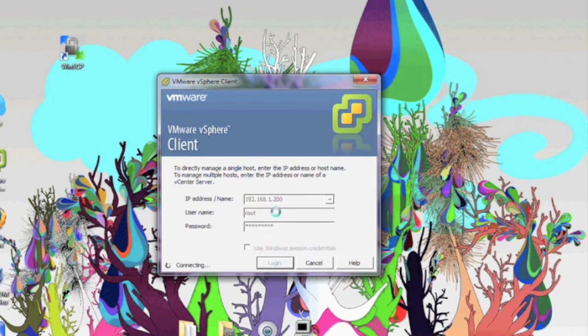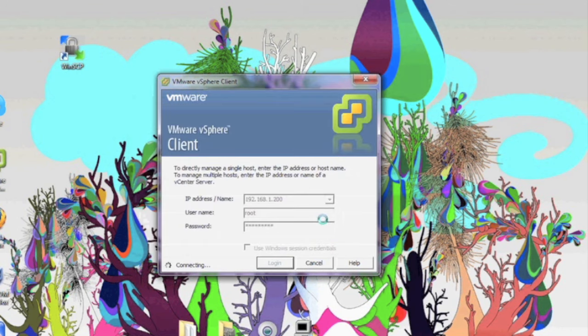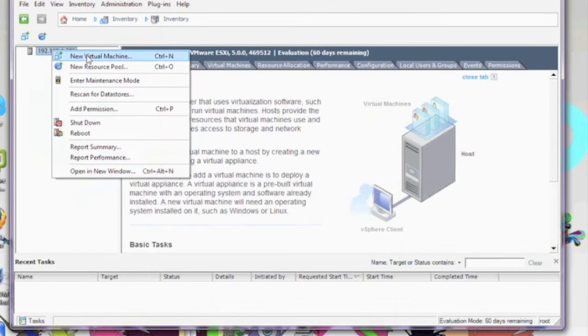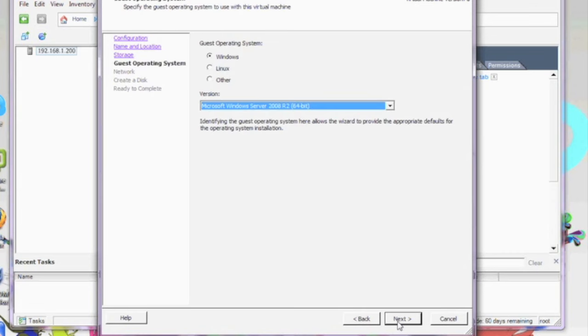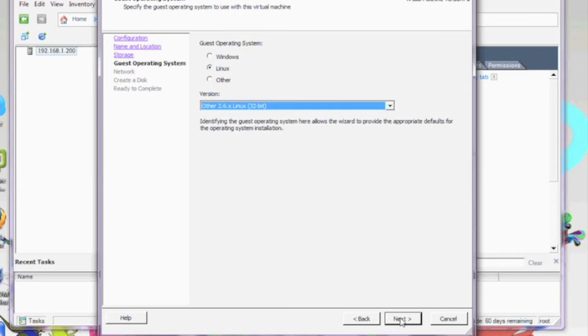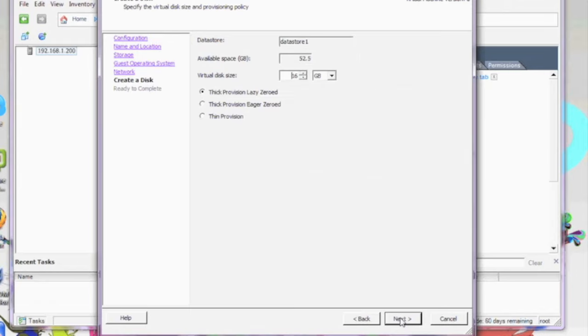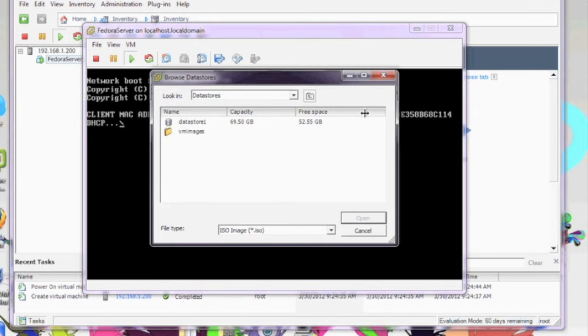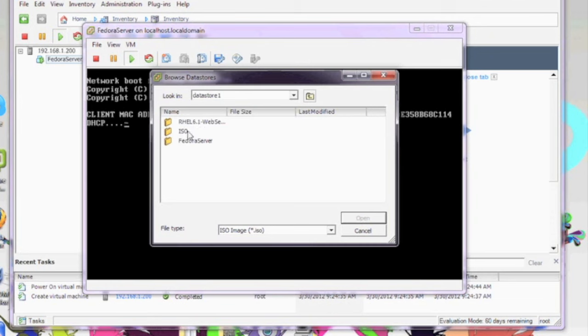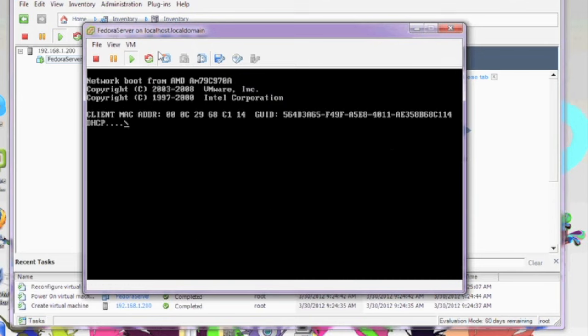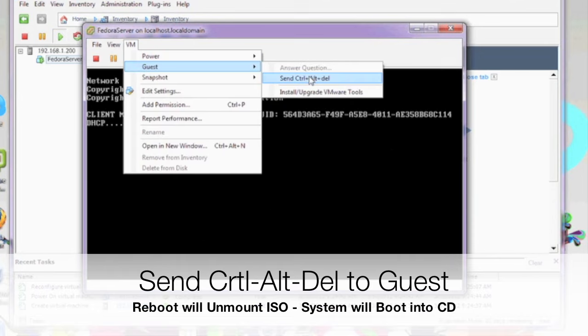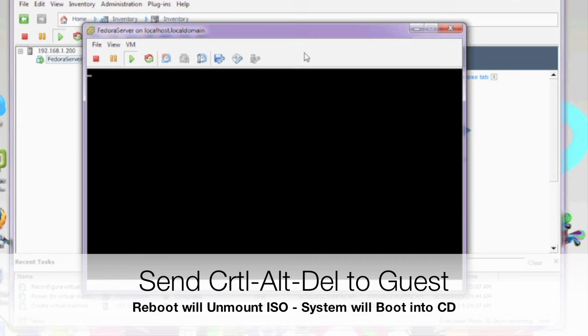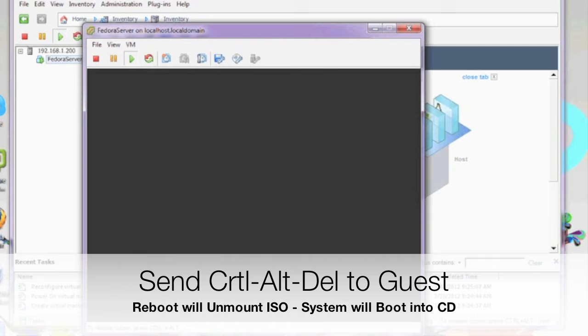I'm going to log into my vSphere client with my root password. When we go to customization and create our first virtual machine, here in our interface, we're going to connect our CD DVD drive to the datastore and look for that ISO folder and then the ISO file we just uploaded. It will be much quicker to do it this way than accessing your local CD drive on your physical machine because it will have to go over the network as opposed to having the ISO local on the file system of our ESXi server.